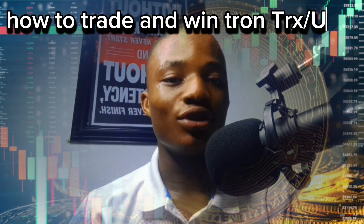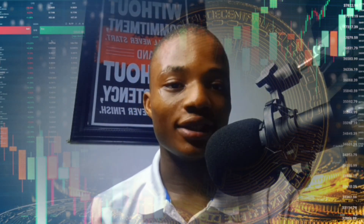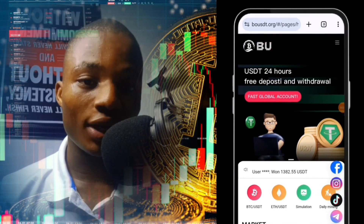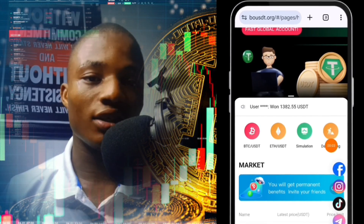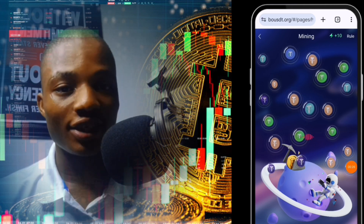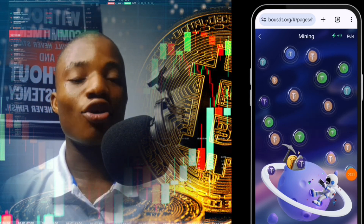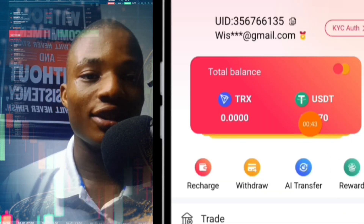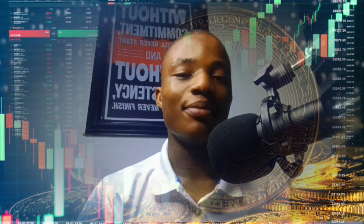In today's video I'm going to show you how to mine USC for free on Bouset and how to trade and win zone TRS or USC on Bouset. First let's talk about how you can mine USC for free. This is how the home page looks - you come here, click on daily mining, then click on any other cryptocurrency you see on screen. You can come every hour, click on daily mining, click on any cryptocurrency and you get paid USC, though a small amount. The only way you can make huge money on this platform is by trading.